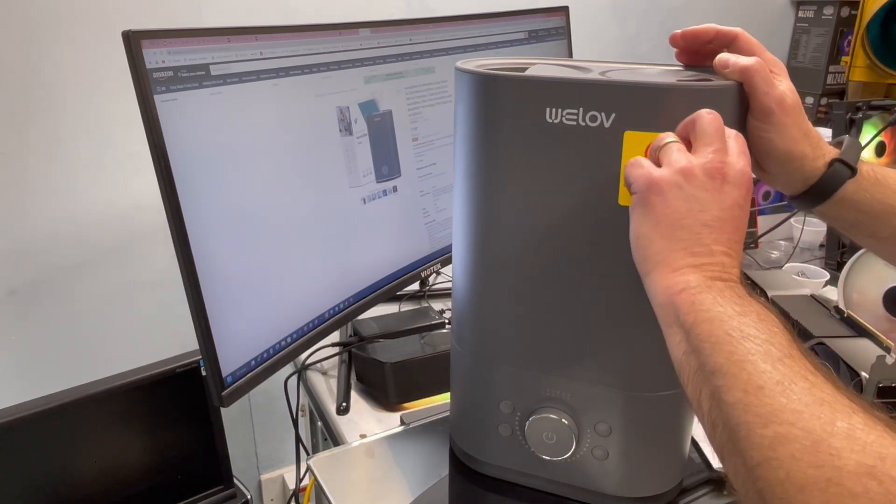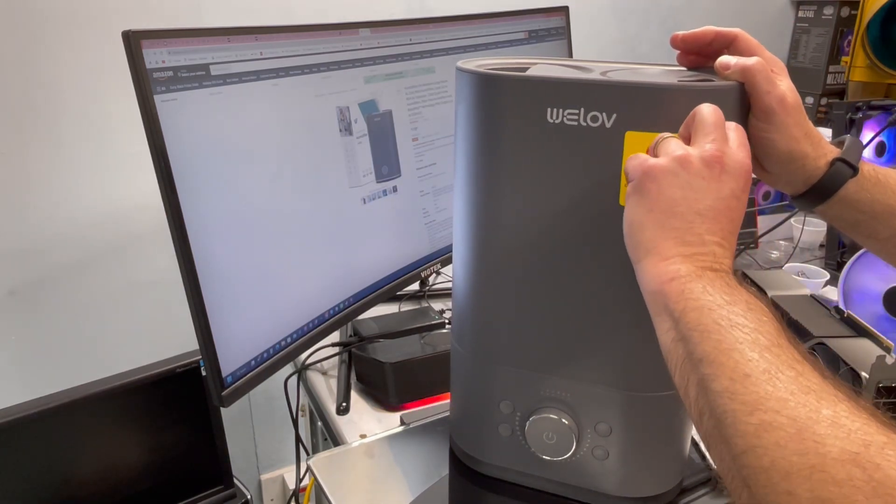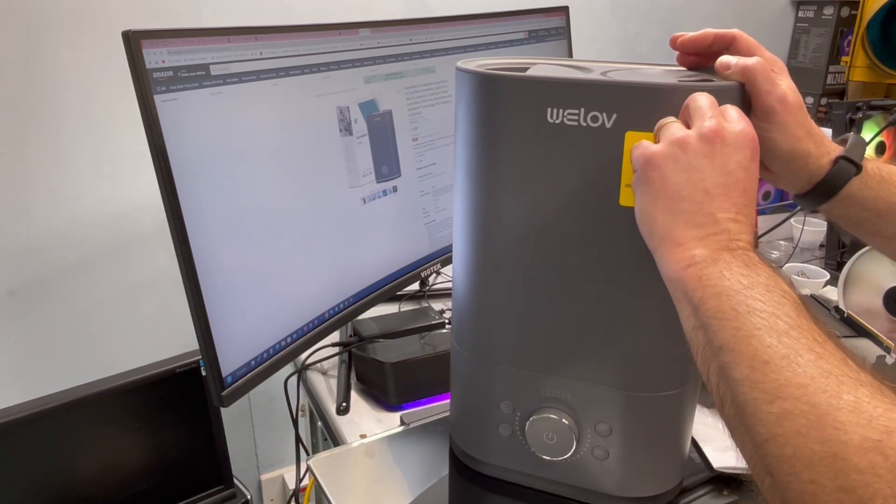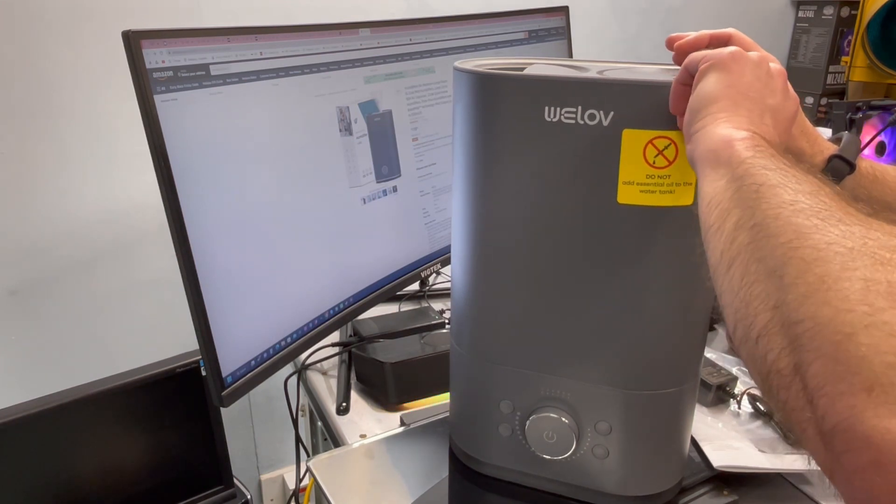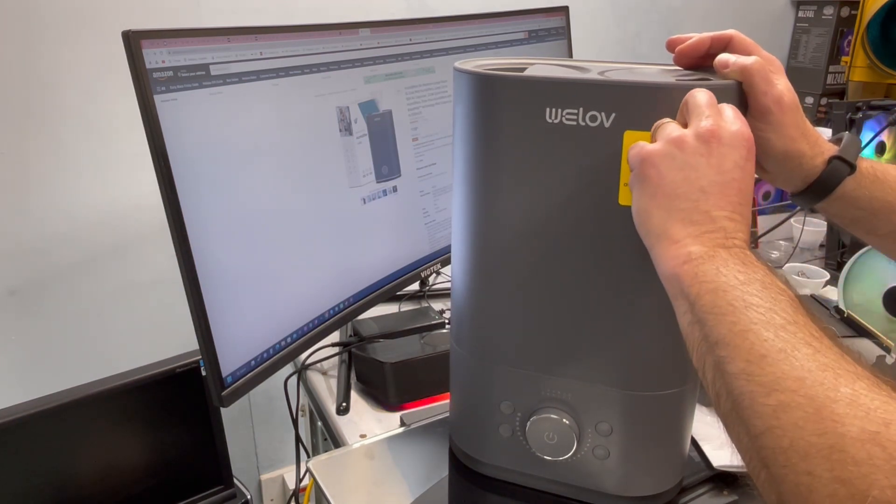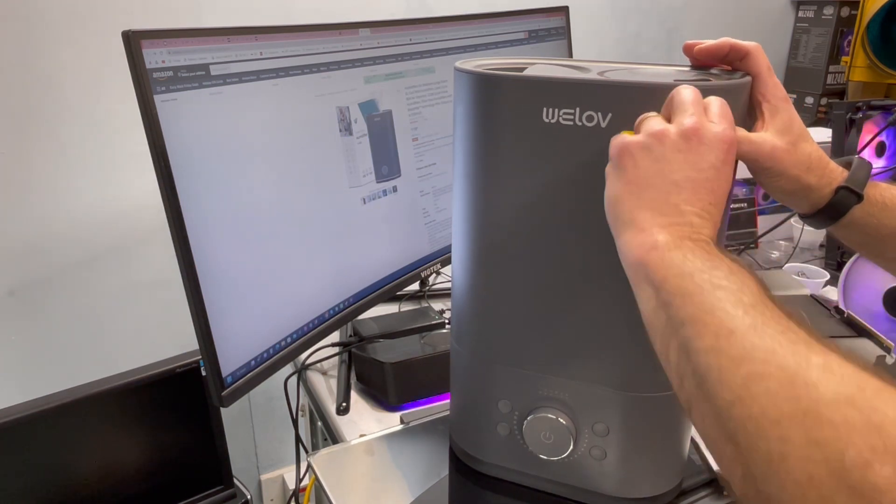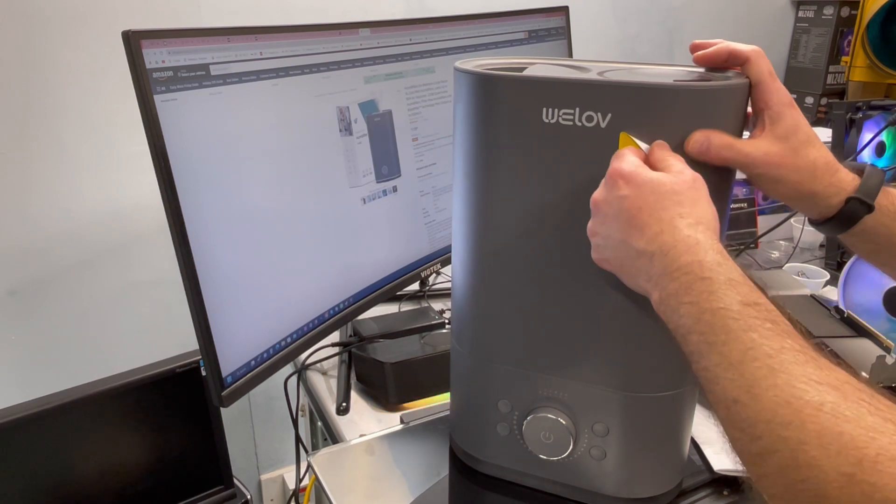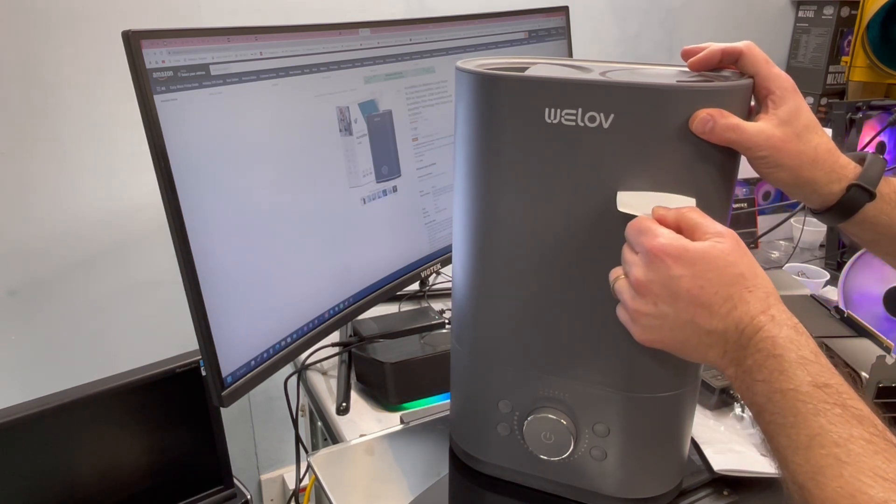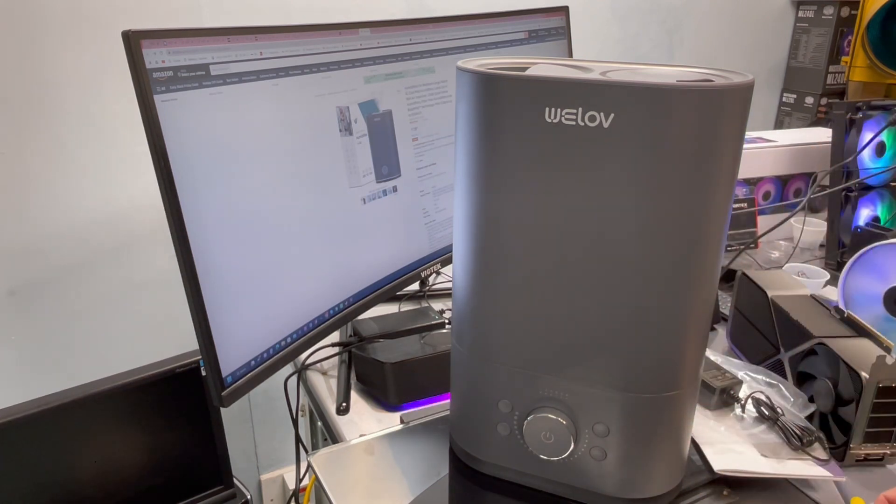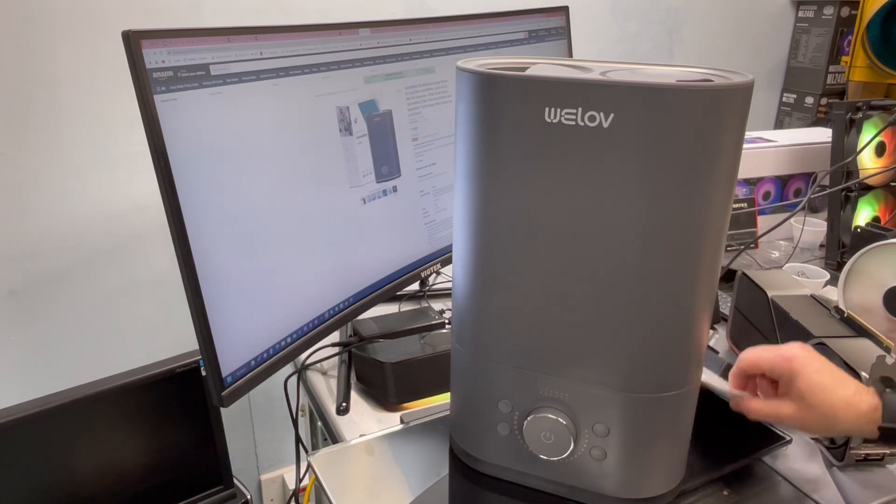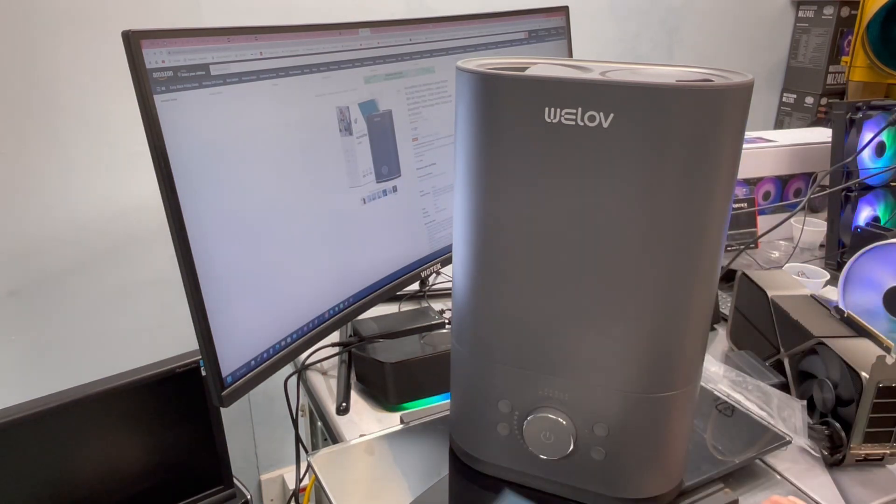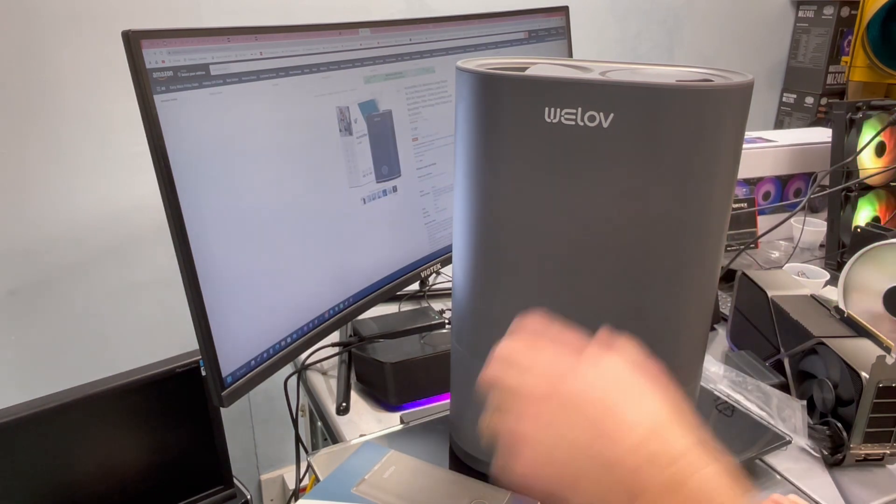A few things to go over here. These ultrasonic humidifiers, regardless of the brand, regardless of the manufacturer, they only work as well and last as long as you maintain them. So that means you have to keep these things clean. You have to follow the instructions. Now, if you use city water, tap water, well water, any type of hard water, there's more maintenance involved. If you use distilled water, and they do recommend that here in the instructions, you'll have a lot less cleanup and your maintenance won't be nearly as intense.